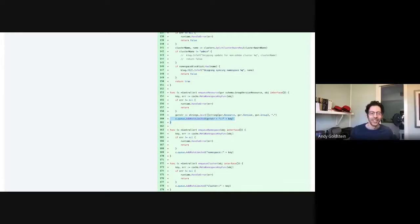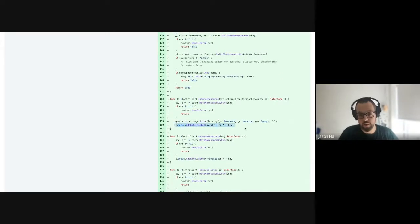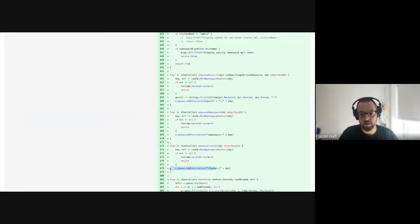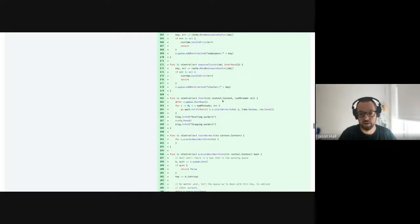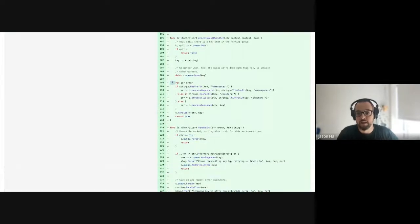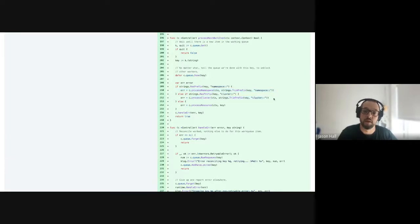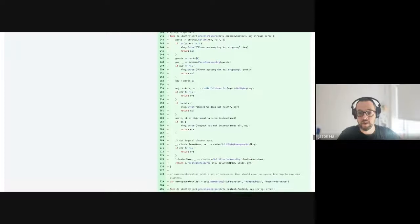It's currently using one queue for everything — putting namespaces in the same queue as resources and cluster updates. That's something we might want to change later to have three different queues. When processing work items, it splits out and says: if this is a namespace key, process it as a namespace; if it's a cluster update, process it as a cluster; anything else, process it as a resource.